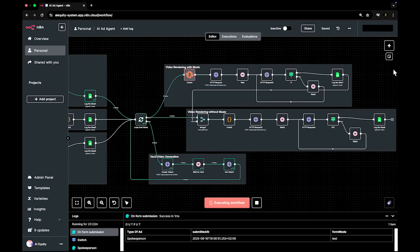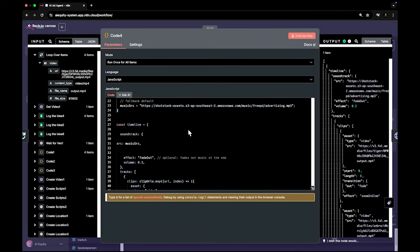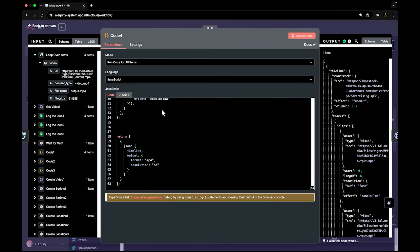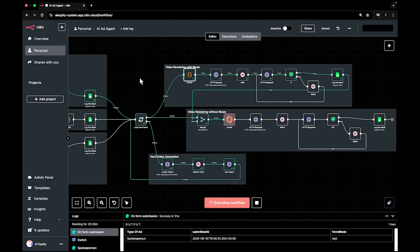The AI agent then assembles and renders the final edit, combining visuals, voice, timing, and effects. For post-production flexibility, a version without background music is included, along with every individual clip, available to download and re-edit as needed. The entire production, depending on ad length, takes just minutes.